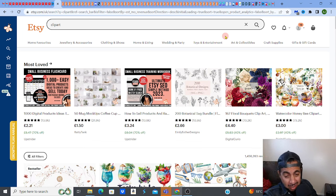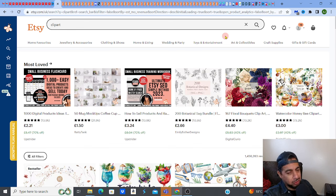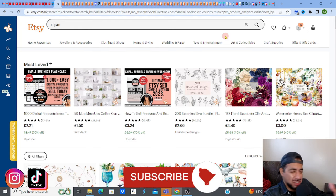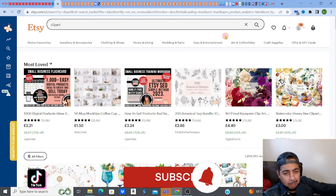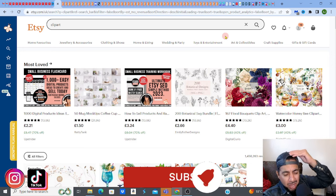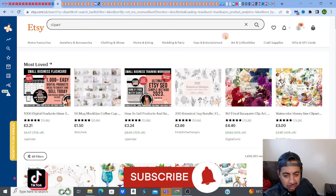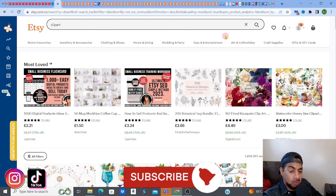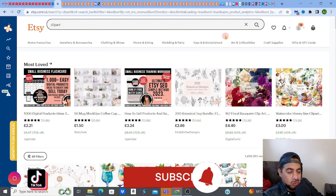As usual, if you love digital products, you love creating, you love selling, and you love all of that good stuff, then please hit the like, subscribe, and smash that notification bell so you can get more of my videos in your feed.